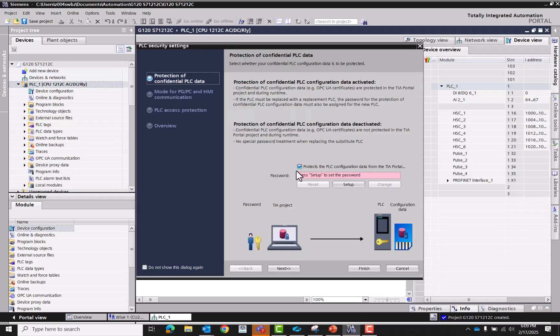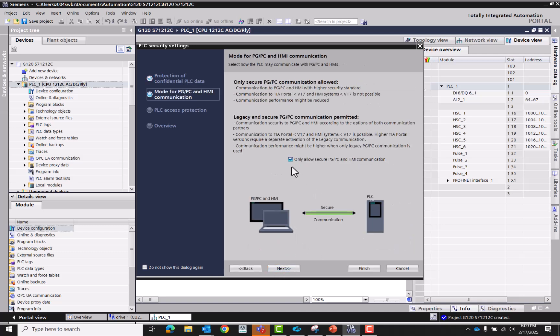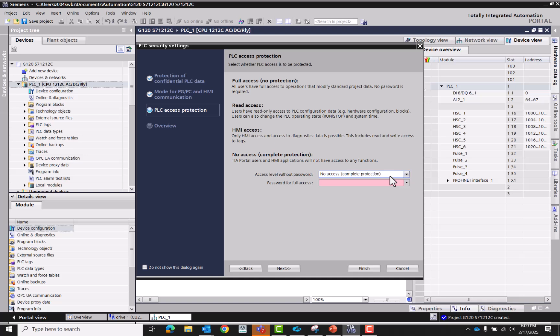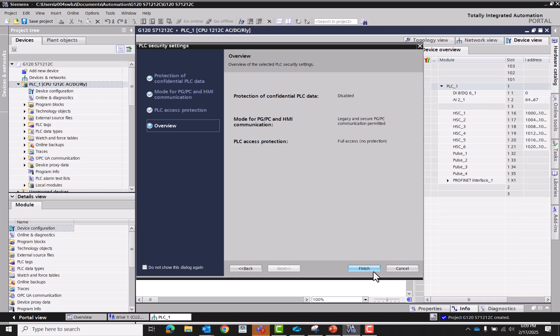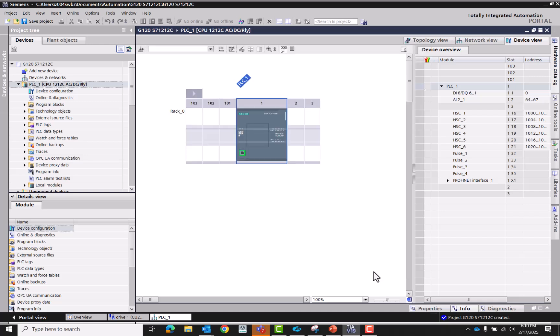All right, don't need a password set up on this one, no protecting. We'll go ahead and allow legacy connection. We are going to allow full access to this one. And then we're going to hit finish.